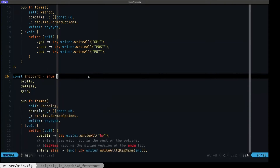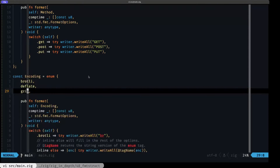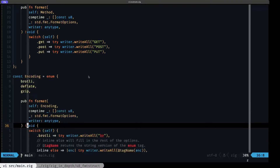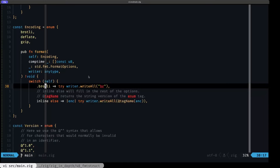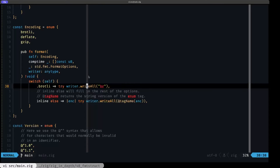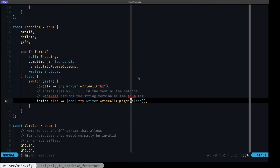Now we have another enum that represents the content encoding. We're not covering all possible encodings — just three popular ones: brotli compression, deflate compression, and gzip compression. We define the format method again, and since it's an enum we switch on it. For the brotli case, the encoding is represented as the string `br`, so we need to single that out. For the other two — deflate and gzip — we can use an `inline else` and the handy `@tagName` built-in, which returns the string version of the enum variant tag.